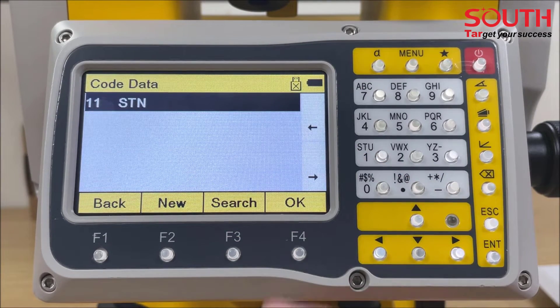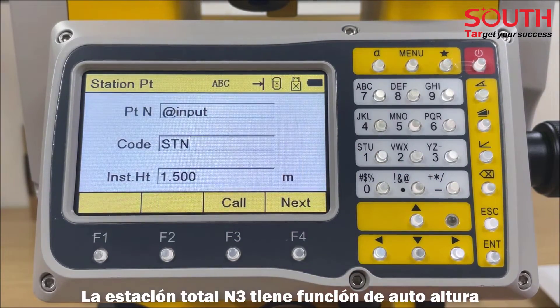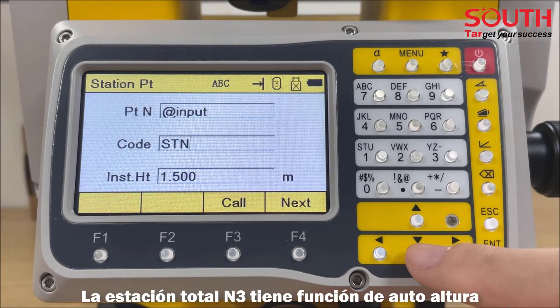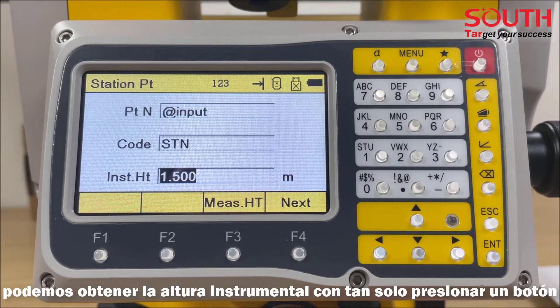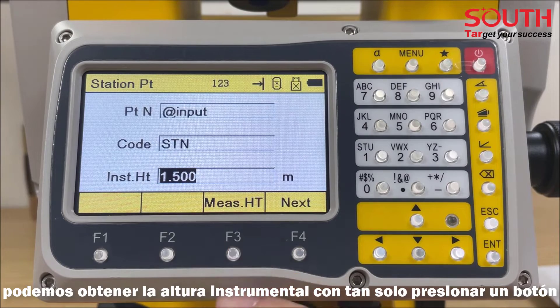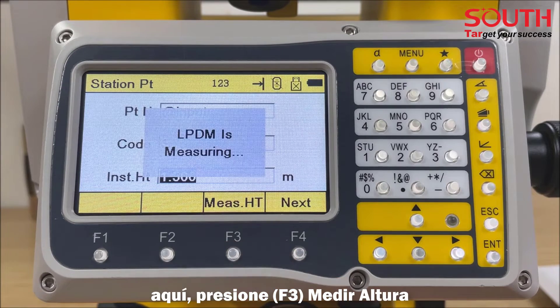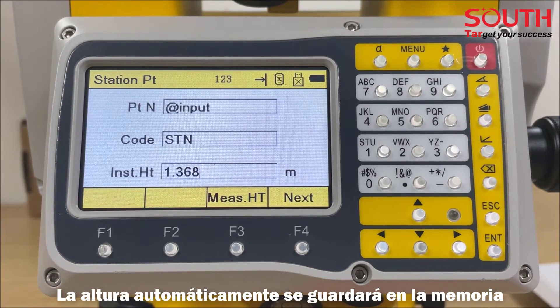The N3 Total Station features an Auto Height function, which means we can get the result of instrument height by a simple button press. Press F3 and the height will automatically be saved in the memory.